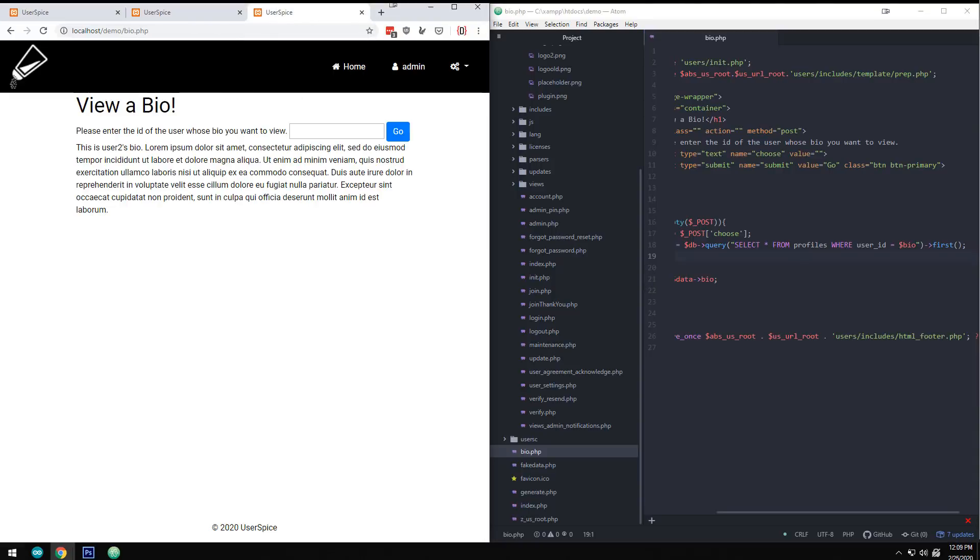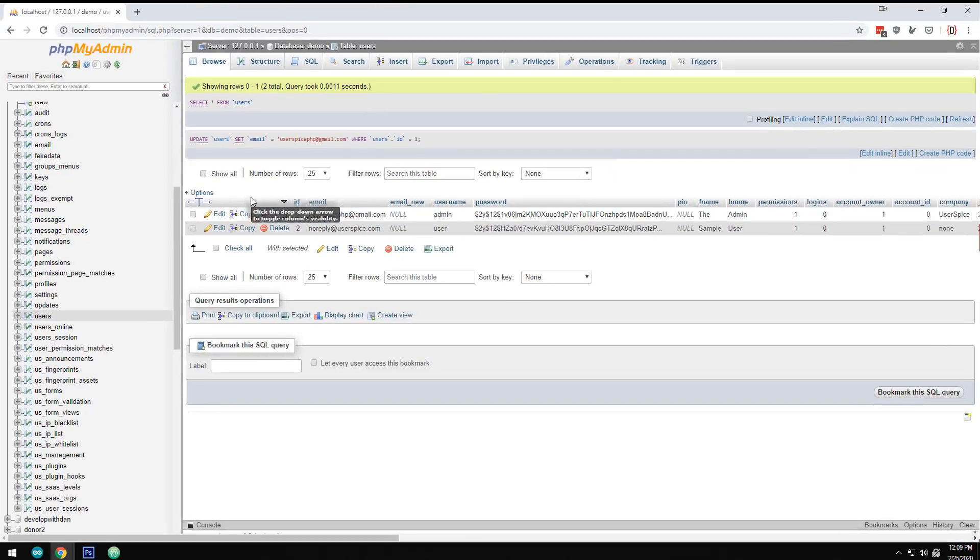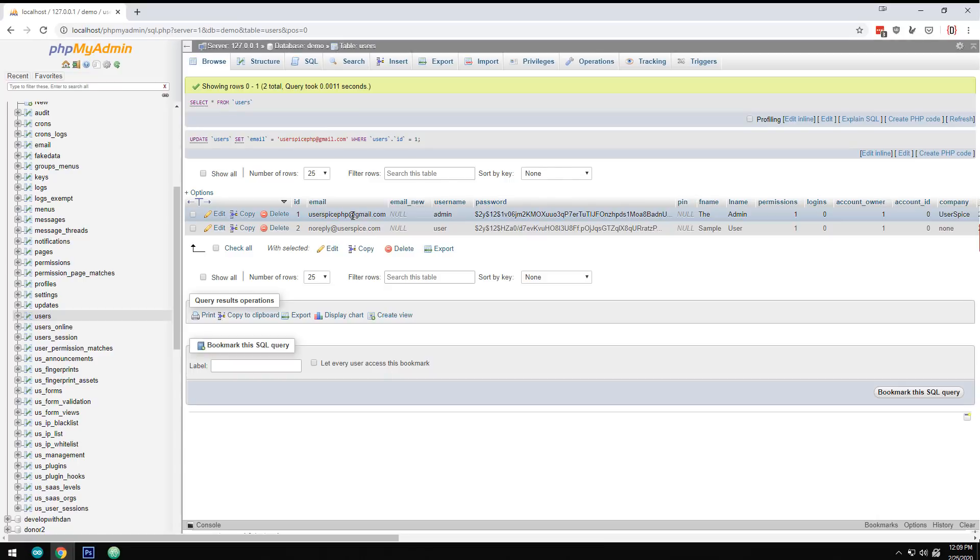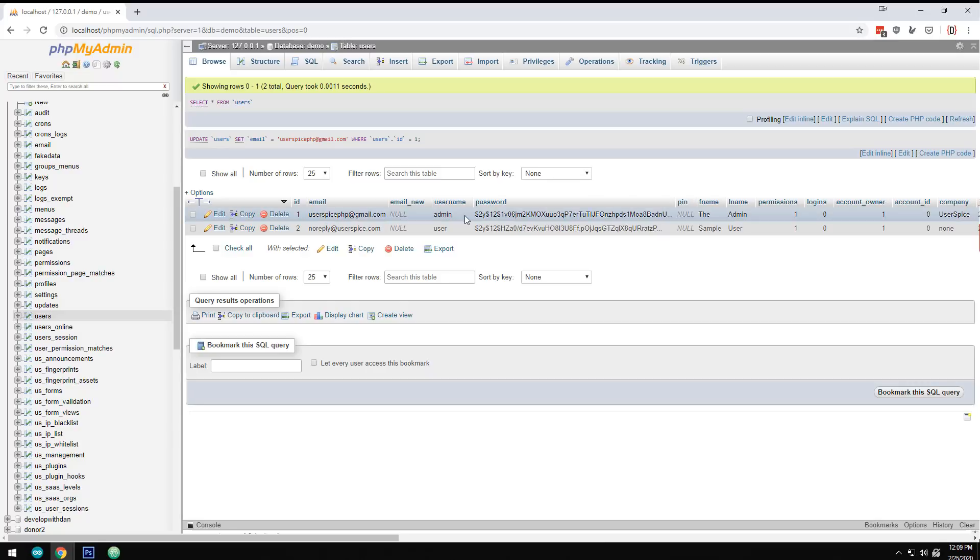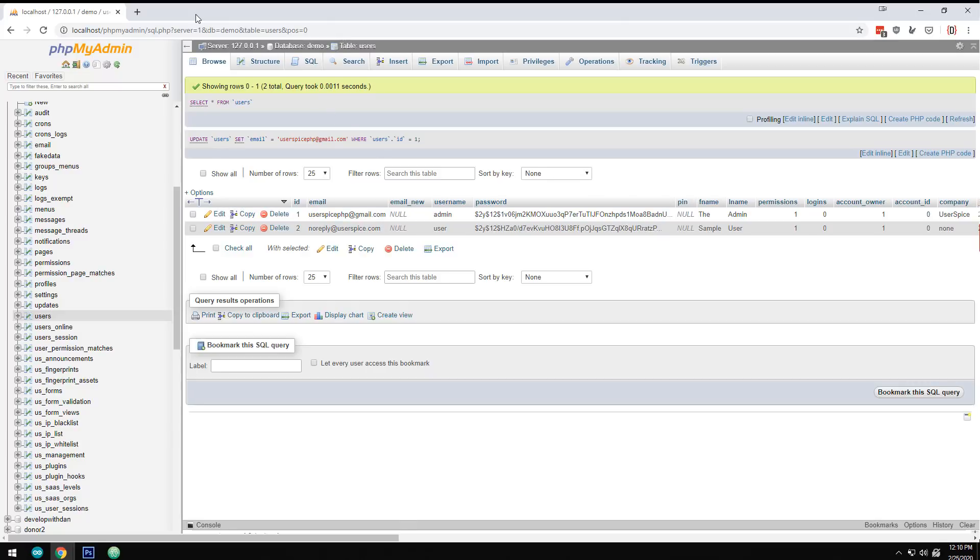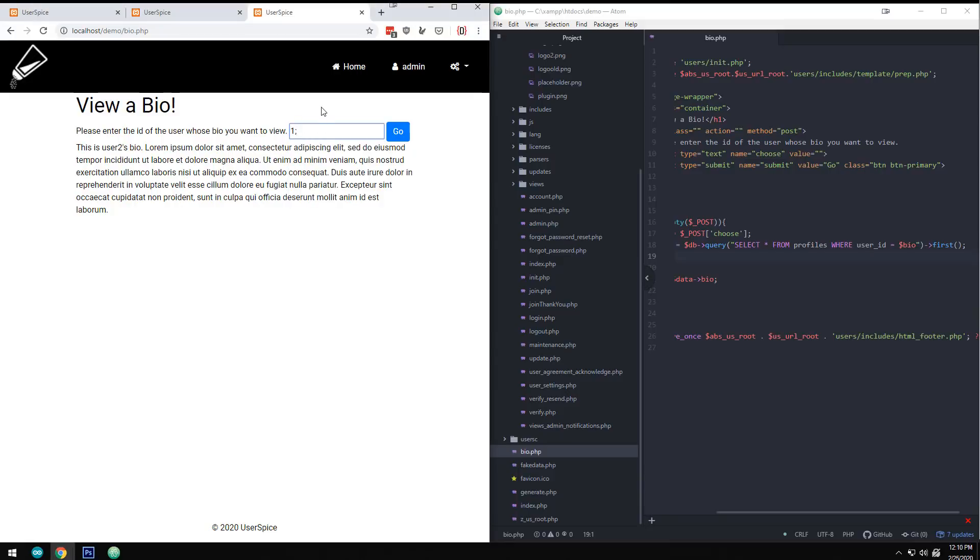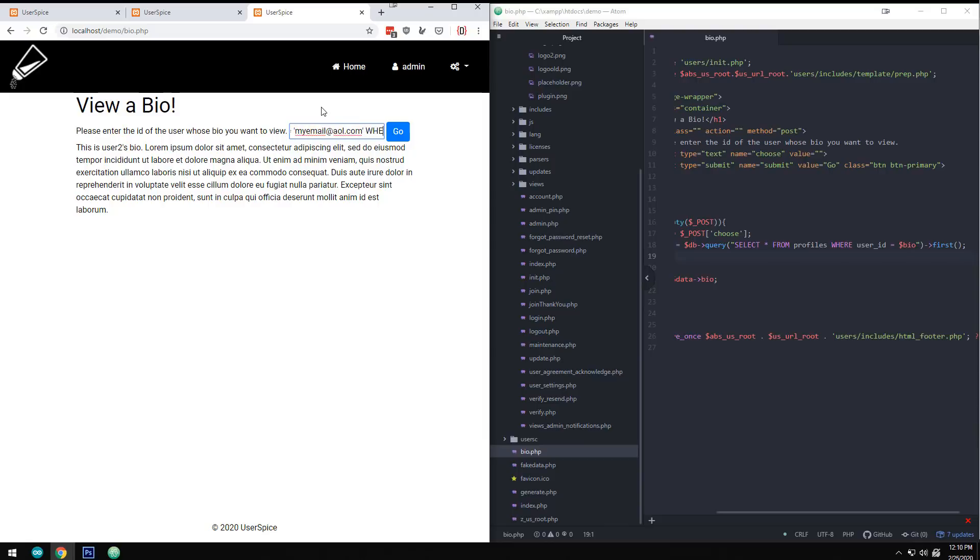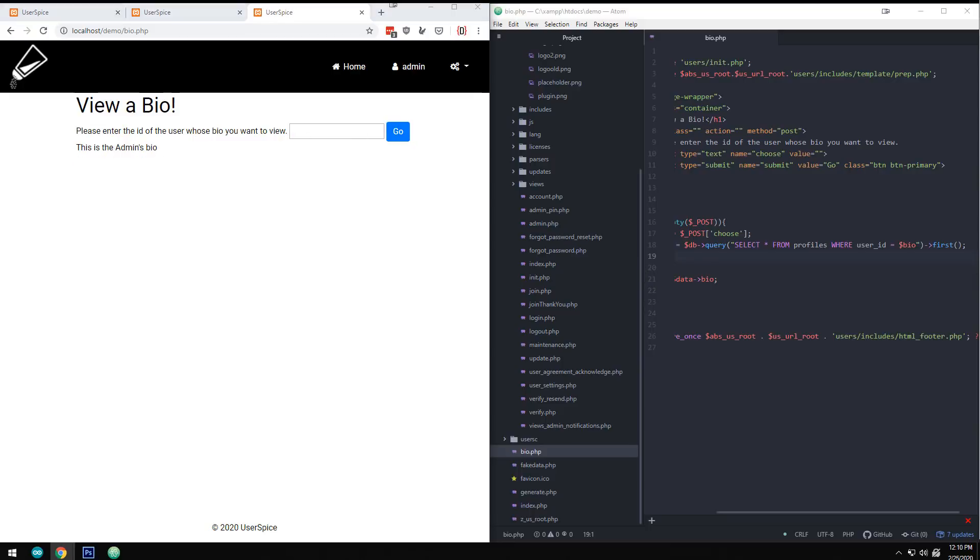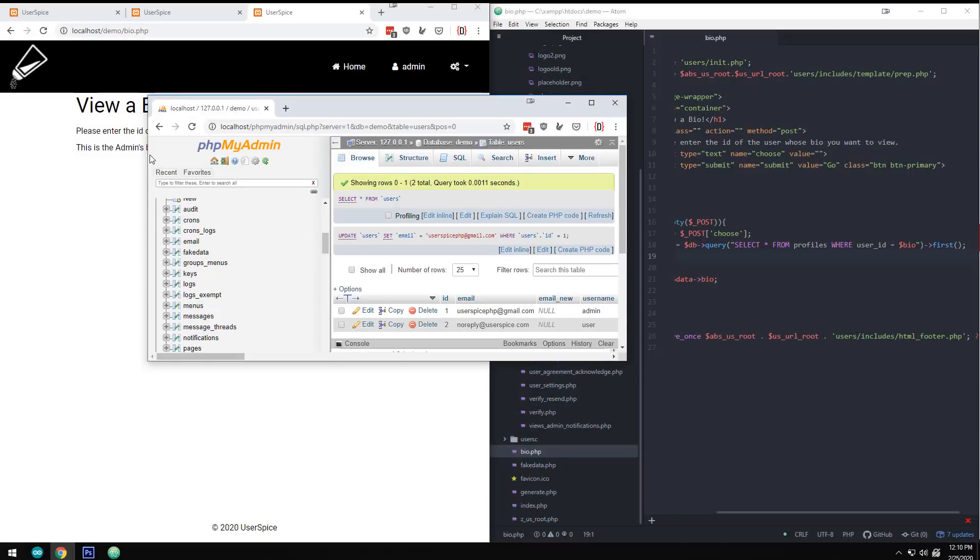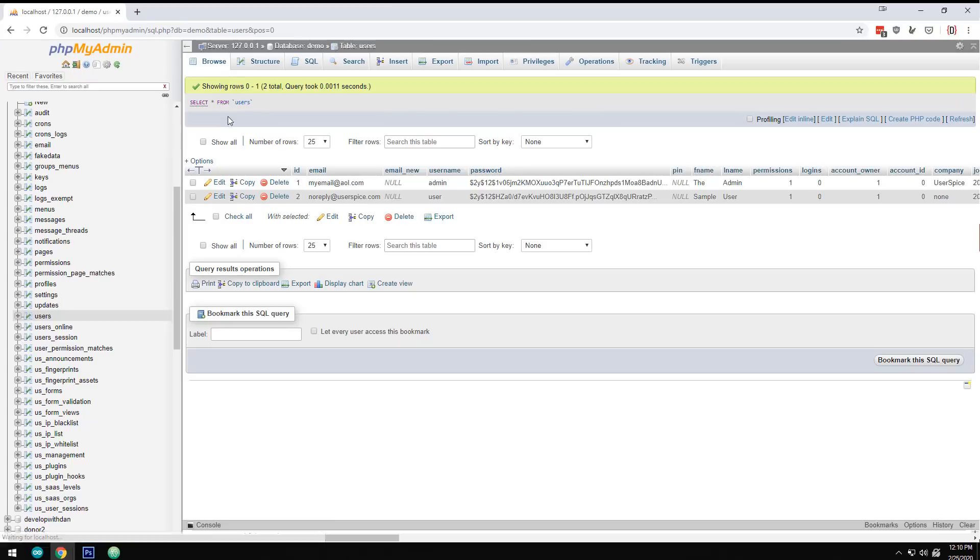Let me show you one more example. I have the actual database and my master admin, the person with the keys to the kingdom is user ID one, and his username is admin. You can see here that my email address is userspicephp at gmail.com. So what if I were to come in here, and I were to say, let's do one this time. And I were to say, update users set email equals, let's say my email at aol.com where ID equals one. We're just going to assume that the admin is user one. We see the admin's bio.